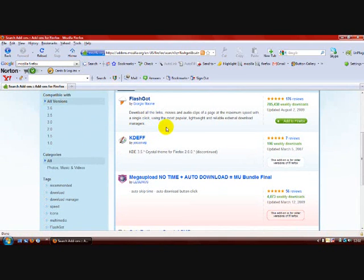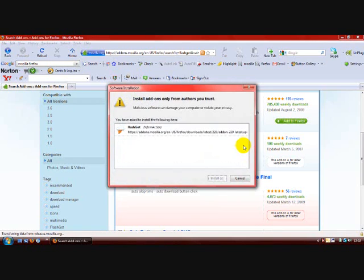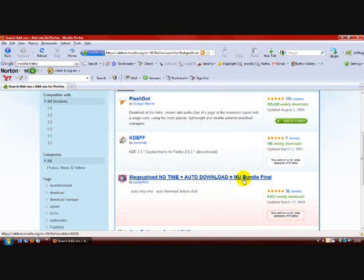Which is shown here. Simply click Add to Firefox. And then this will come up and you just click install now. I've already done that so I won't go through all that.